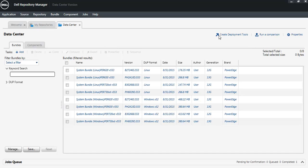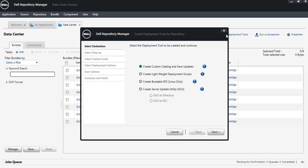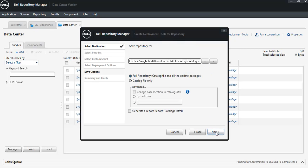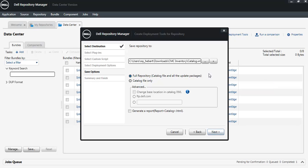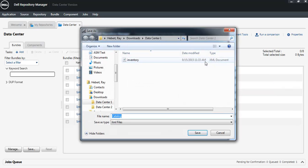It's very simple to go up to Create Deployment Tools and select Create Custom Catalogs and Save Updates. Select the location you would like to save those updates to. If you want to change it, that's very easy to do.